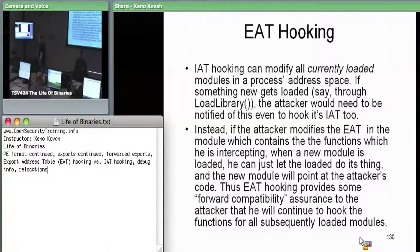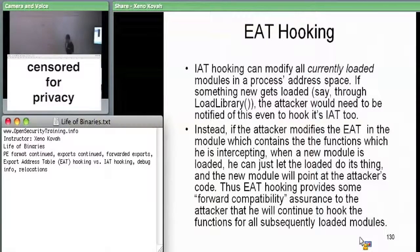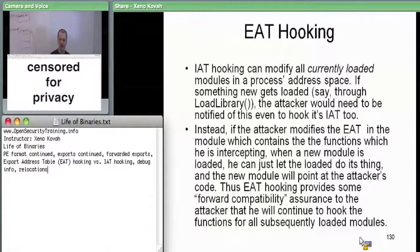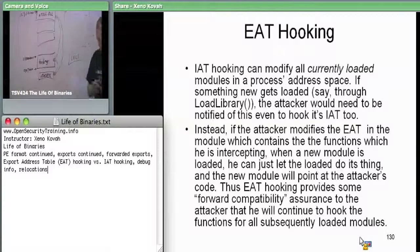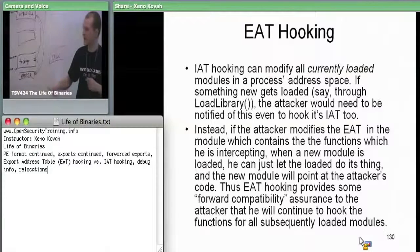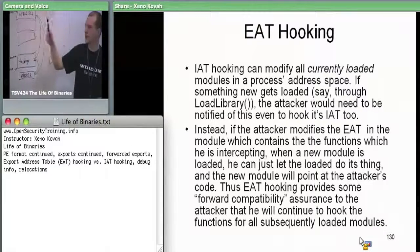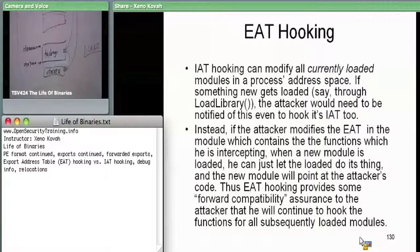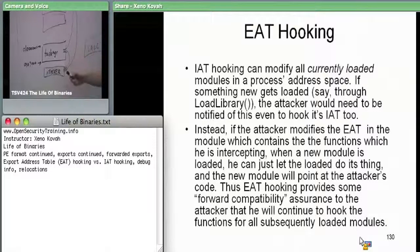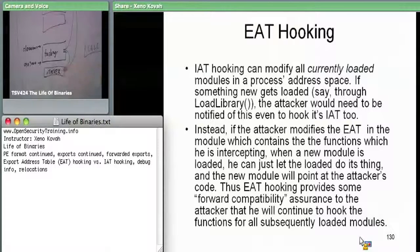Now, export address table hooking makes import address table hooking even better. In the IAT hooking lab, task manager normally calls NT Query System Information in ntdll directly. The attacker's DLL finds task manager's import address table and fills it in with a pointer to a hooked version of NT Query System Information. The hooked version calls ntdll, filters out calc.exe from the results, and returns back to task manager.